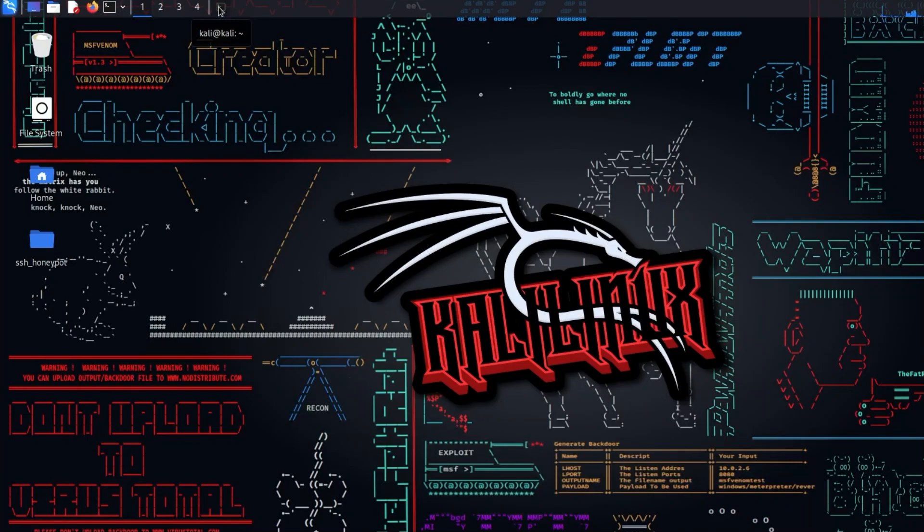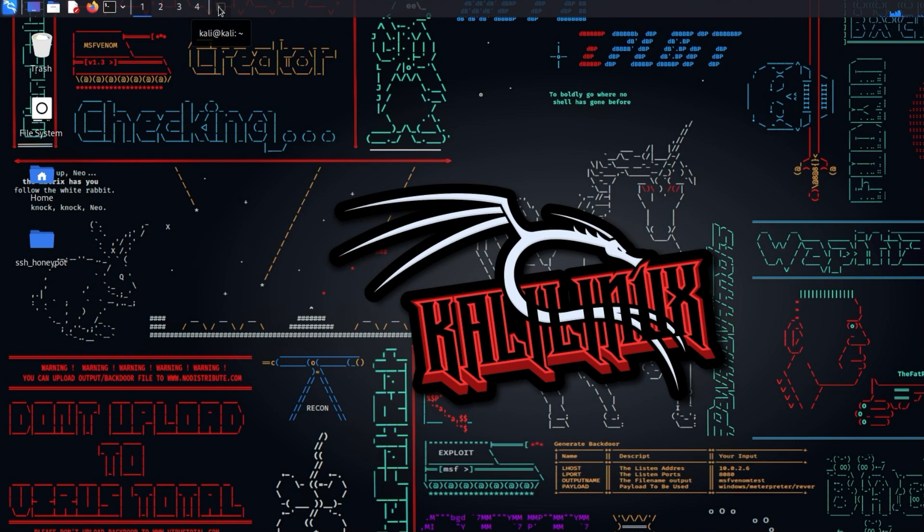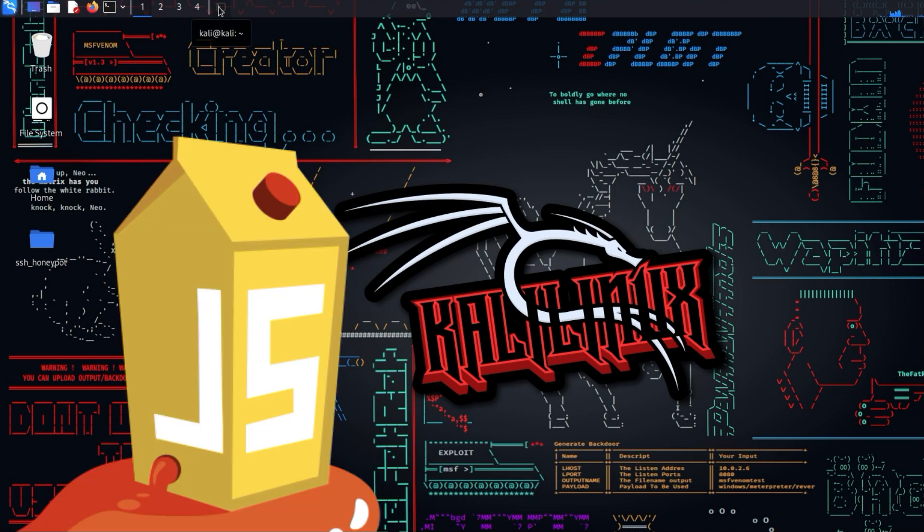You want to learn how to hack legally, but you don't know where to try out your newly acquired skills without getting into jail? Well, I have something for you, namely the OWASP Juice Shop.